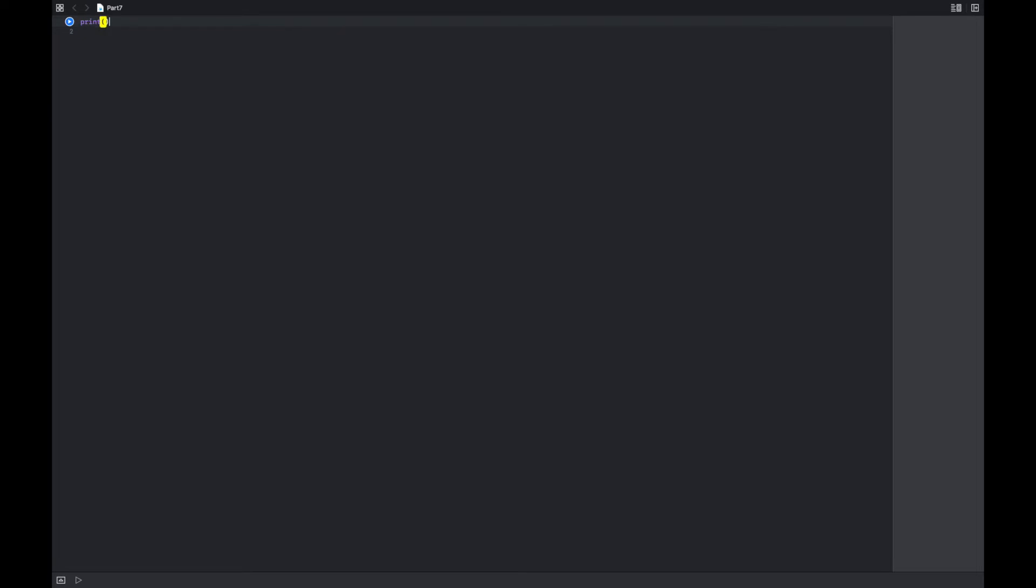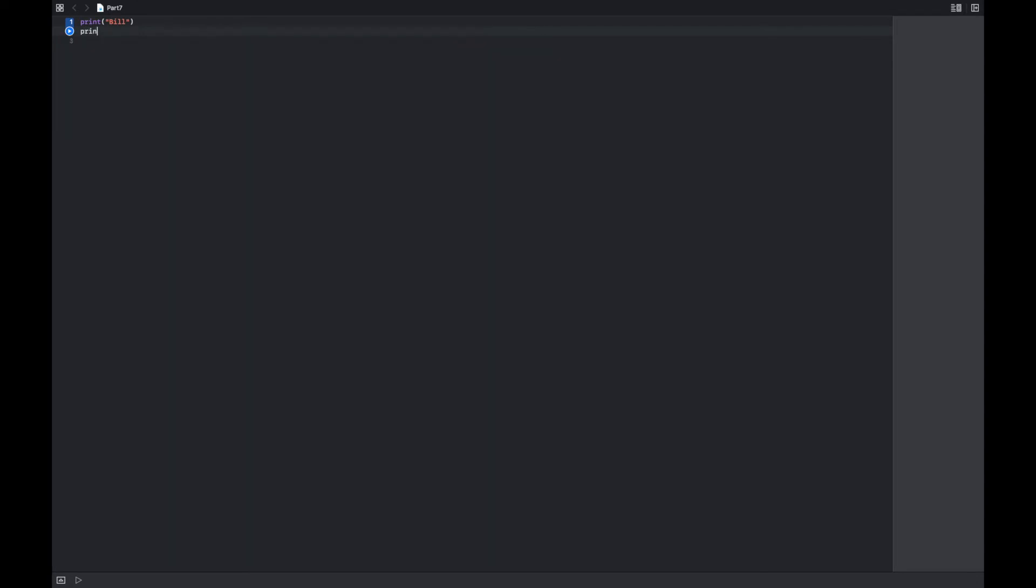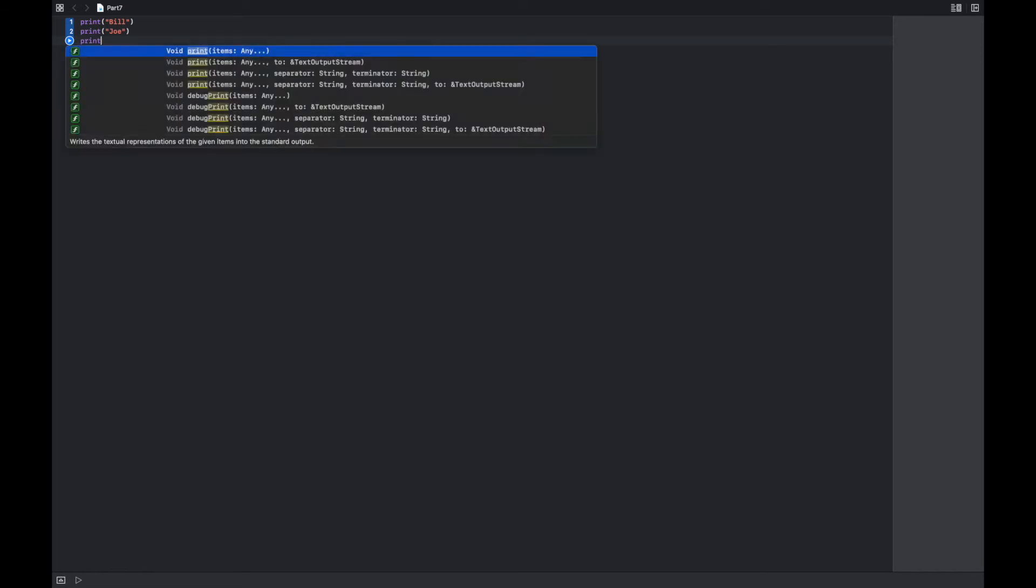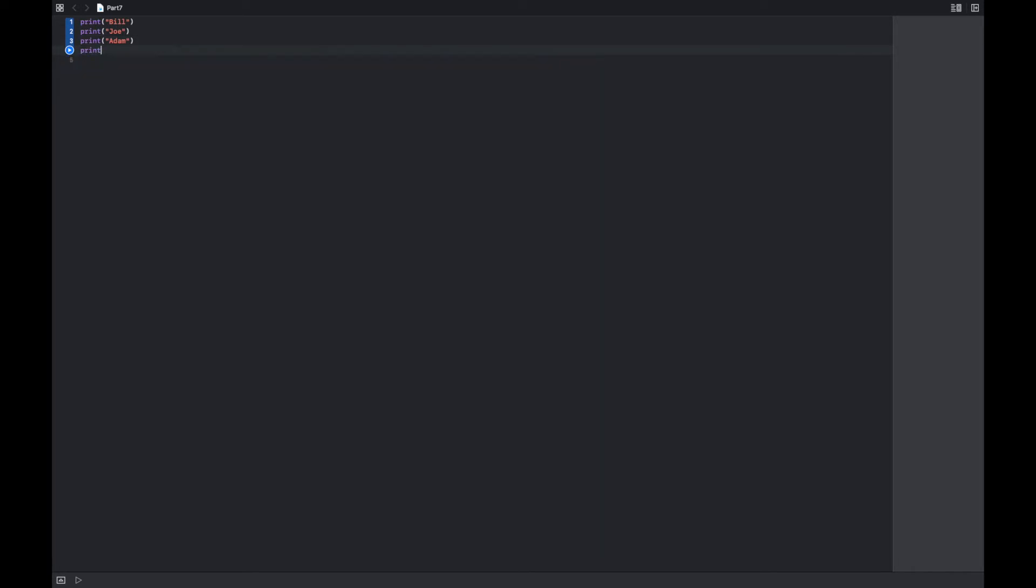Let's say I wanted to print some names. So let's do print bill, print Joe, print Adam, and print Steve.